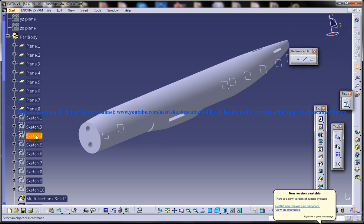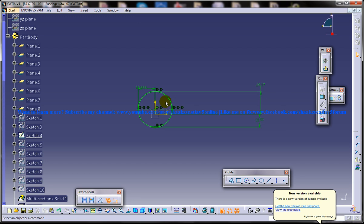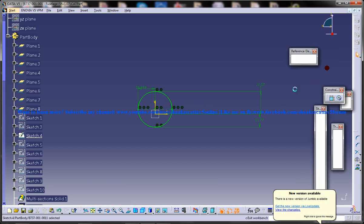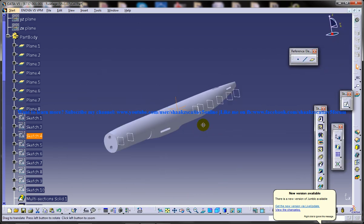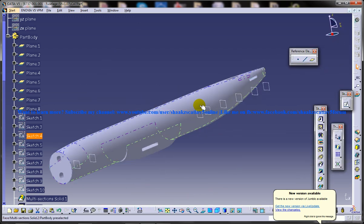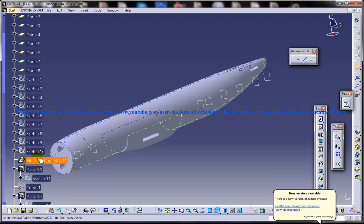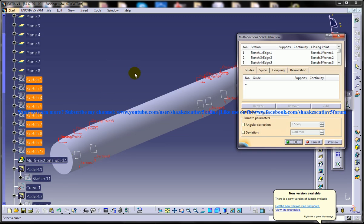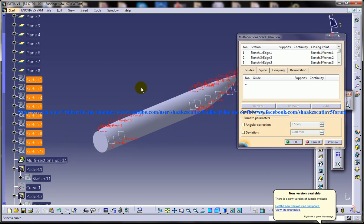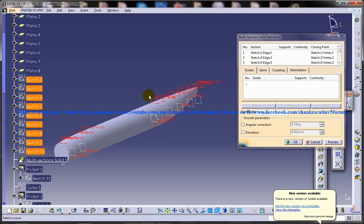Basically there will be these many sketches here. You're supposed to do the sketches accordingly to the dimension given in your drawing, and once you're done with all the sketches you need to do the multi-section. Make sure the closing point is all lying in the same place, otherwise there will be a twist and you may get an error.